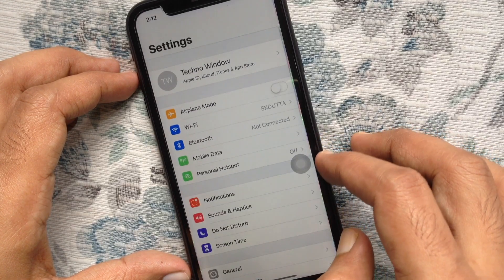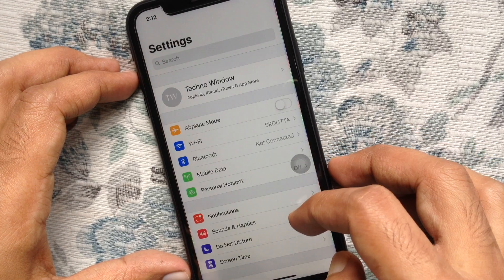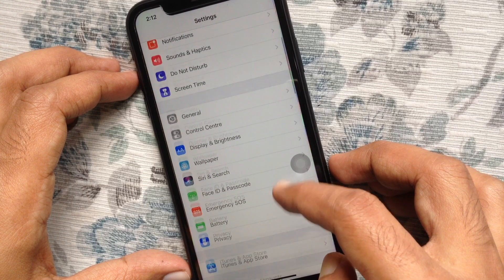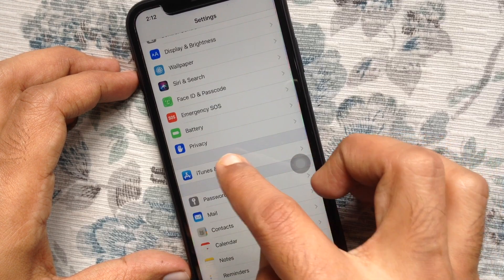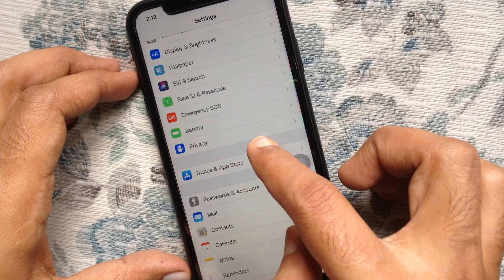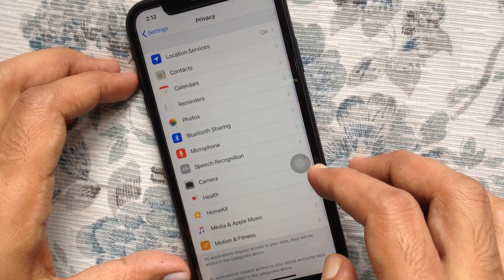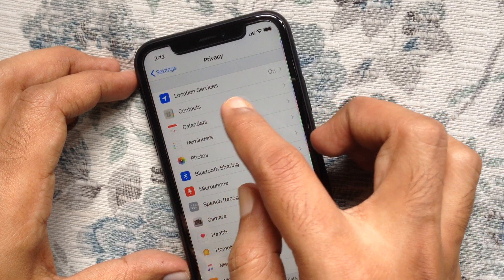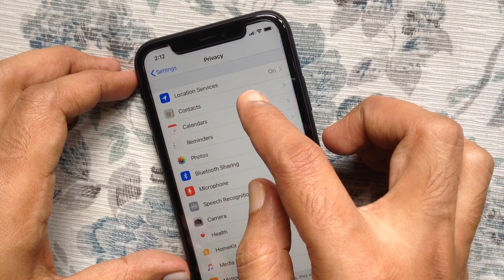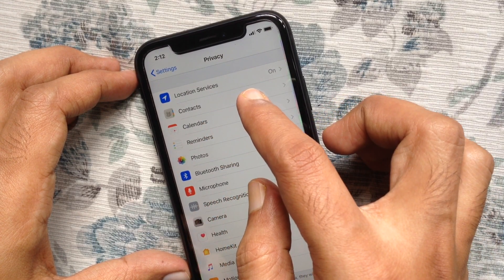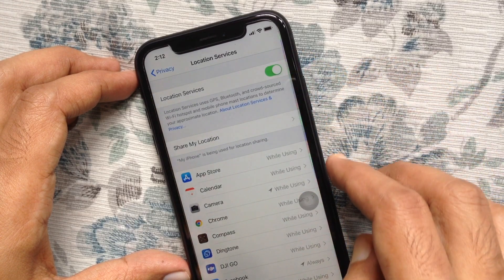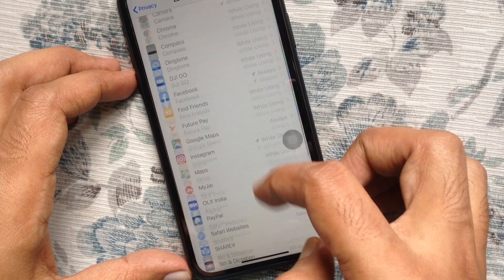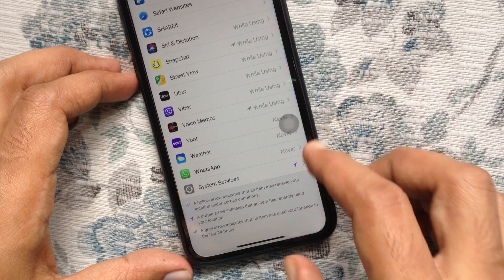First tap on Settings. From Settings, swipe up to scroll down and tap Privacy. From the Privacy page, tap Location Services. Now go to the bottom and tap System Services.